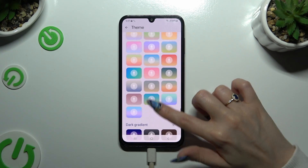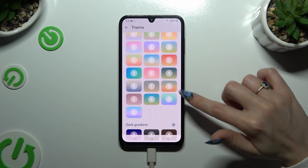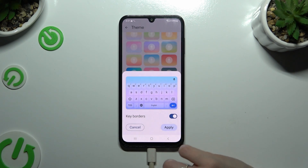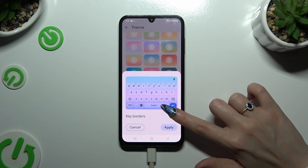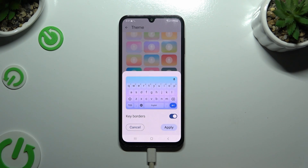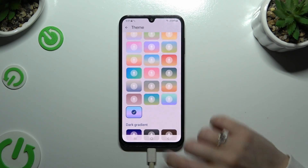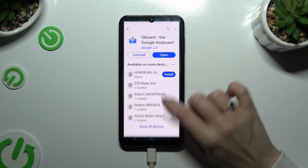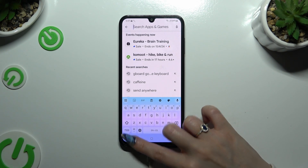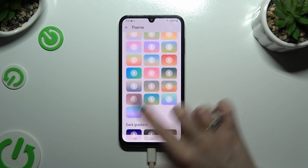After finding the best one for you, click on it and tap on apply at the bottom right corner. So when I check it out, as you can see, my Gboard keyboard has changed.